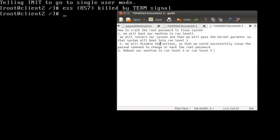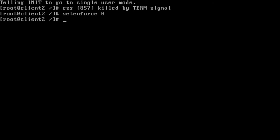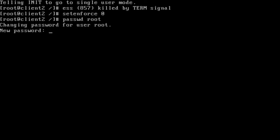To disable SELinux, we issue the command 'setenforce 0'. Note that 'setenforce 0' disables SELinux and 'setenforce 1' enables it. We are disabling SELinux so that we can successfully issue the passwd command to change the root password.